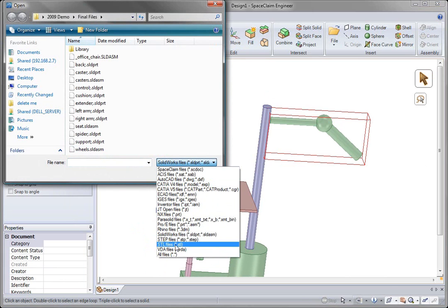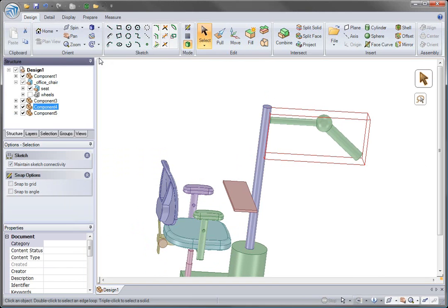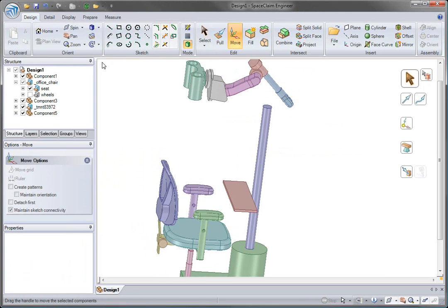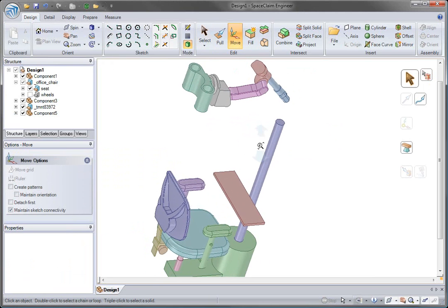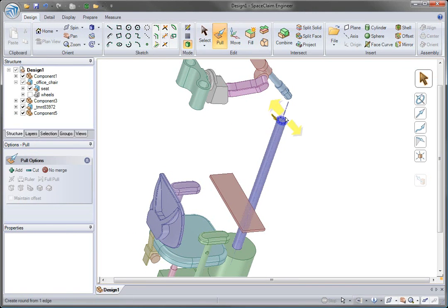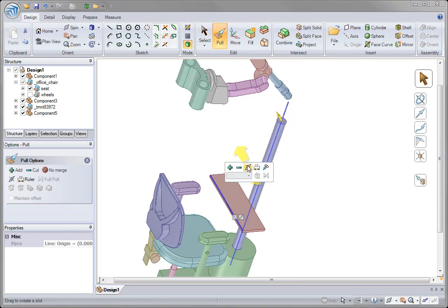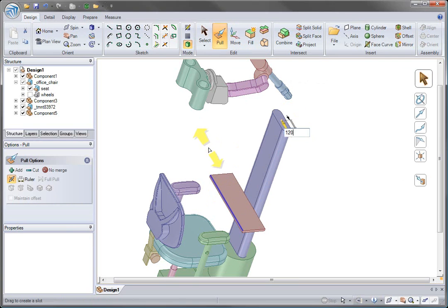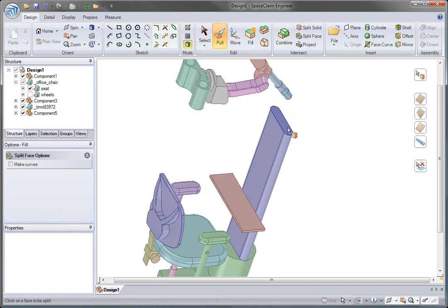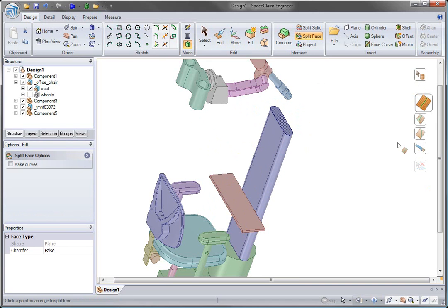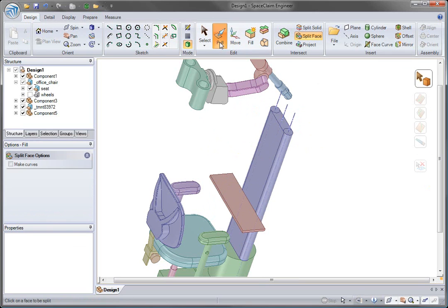In SpaceClaim, we can work with designs from many different systems inside of one window. In fact, we should probably adapt our stand so it fits with our modular arm. While still in the conceptual phase, we want to explore many different design options and not have to plan it out from the beginning.